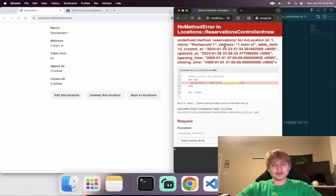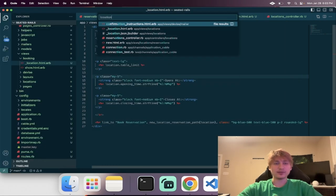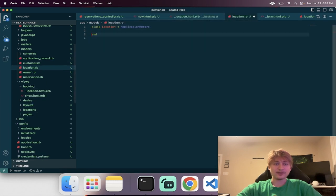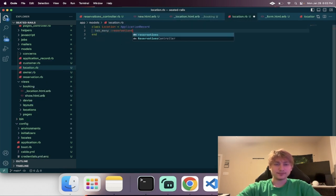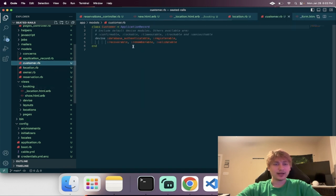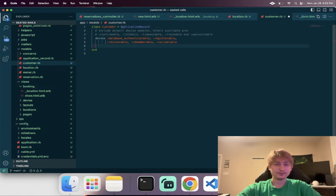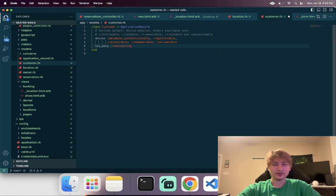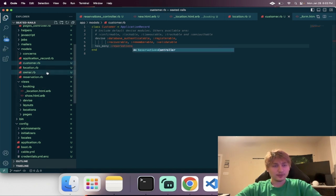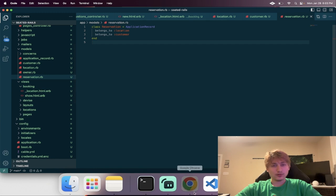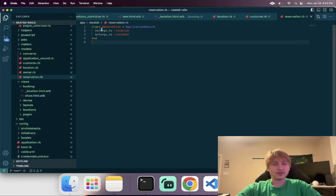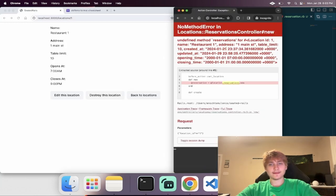The location model needs to be updated with the association has_many :reservations. And while we're doing that we can also add that to the customer model — has_many :reservations. If you look at the reservation model it already has belongs_to :location and belongs_to :customer set. Now if we refresh, everything's fine — although we see undefined, which looks like a typo in this controller.